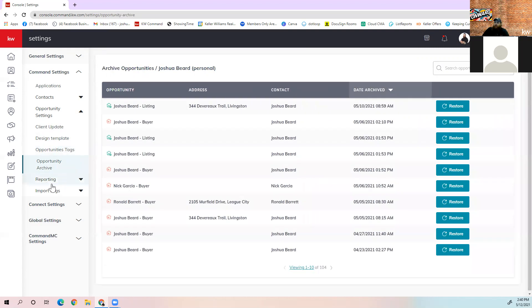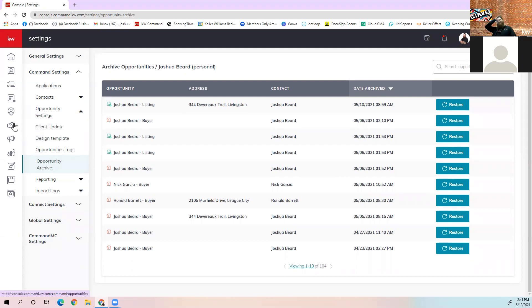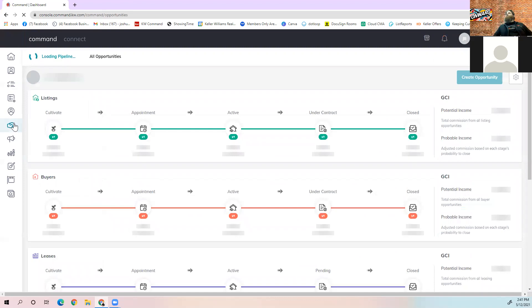The last section in settings is opportunity archives. Every time you archive an opportunity, it goes into the archive and you can click restore to get it back. So it's not lost — it's just temporarily moved. Yours probably won't have 104 like mine, but this is all your archived opportunities. You can restore any of them.